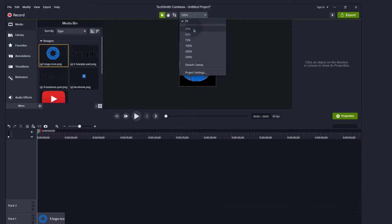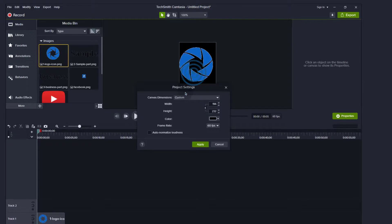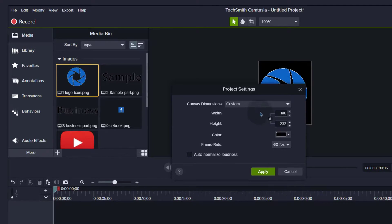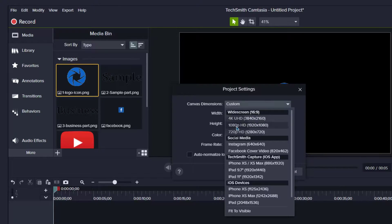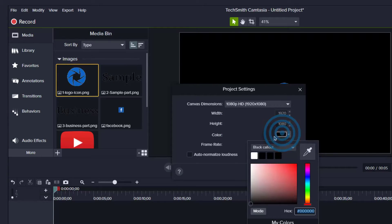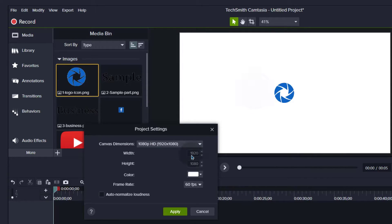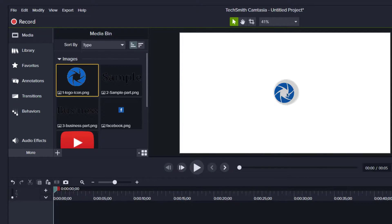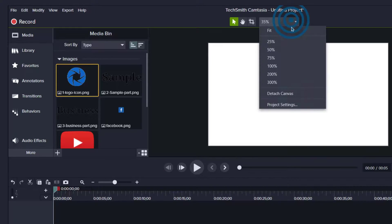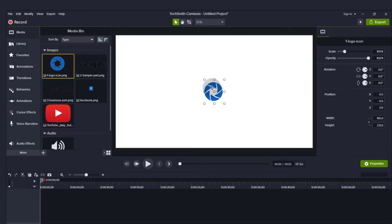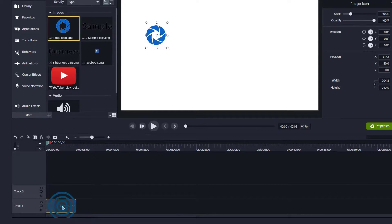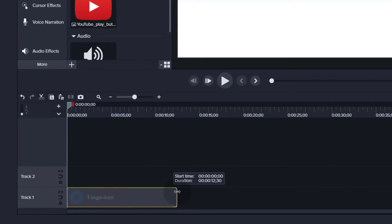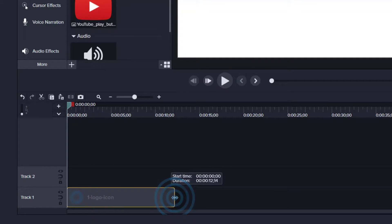So I will come here and I will go into project settings and I want to create a video or an intro that is 1080p. You can do 4K or whichever value you want to do. But I'm going to do 1080p and I'm also going to change the background to be white. And then I will apply. So let me fit that and I won't have to resize that. I'll just use it as it is. And I want my full video to be about 10 seconds.